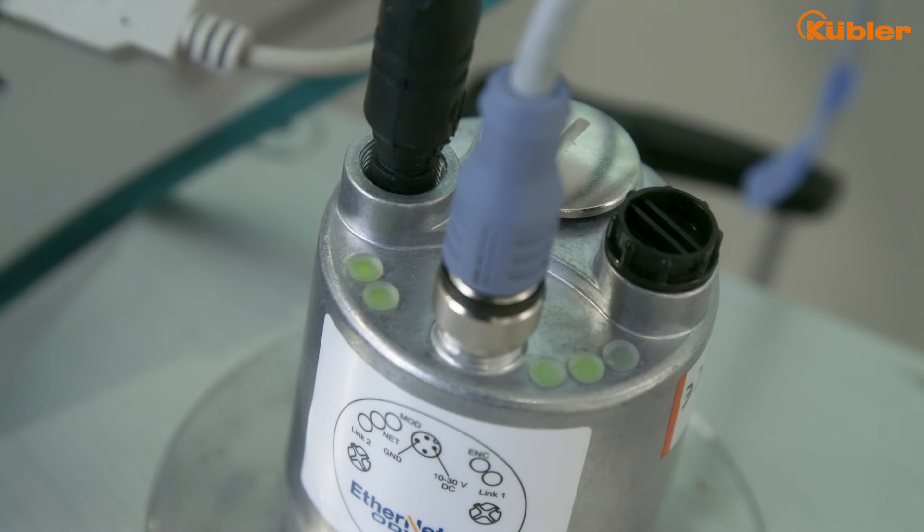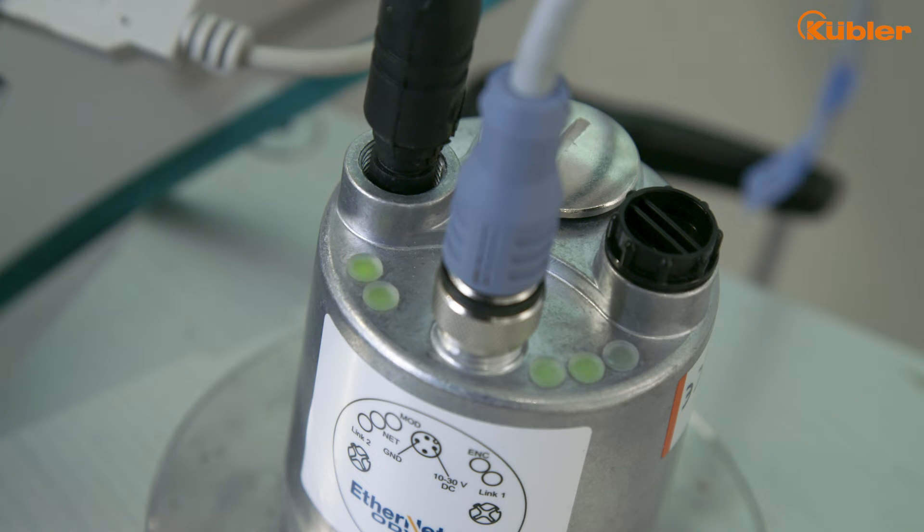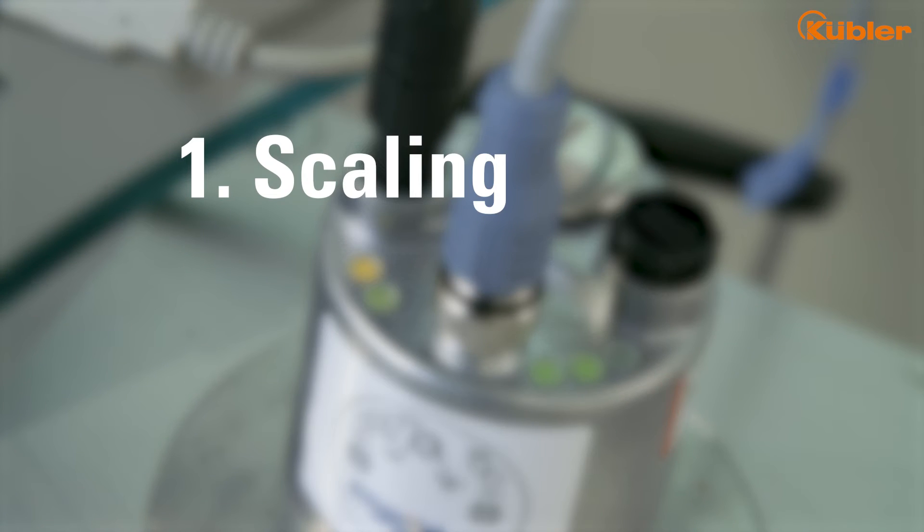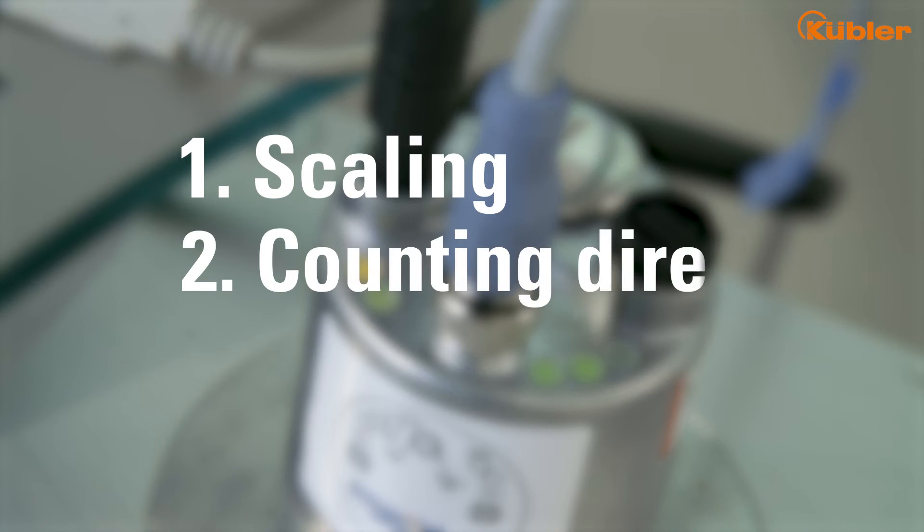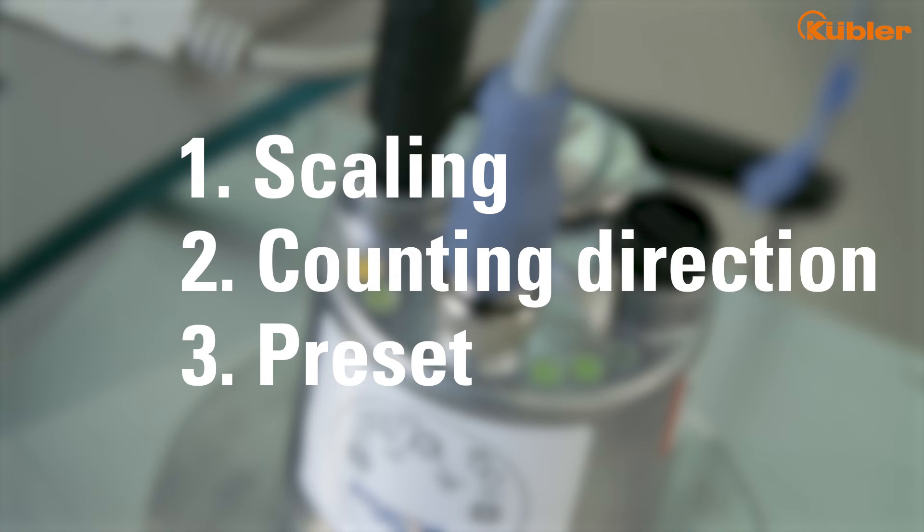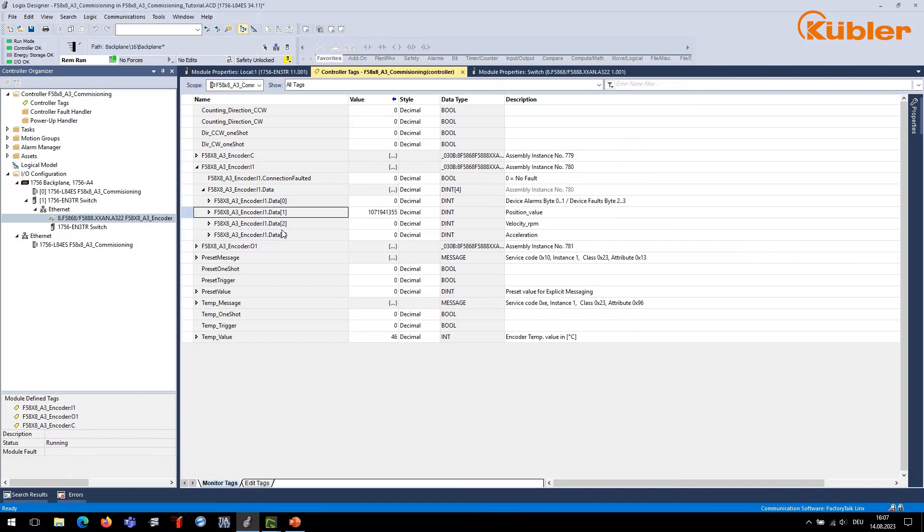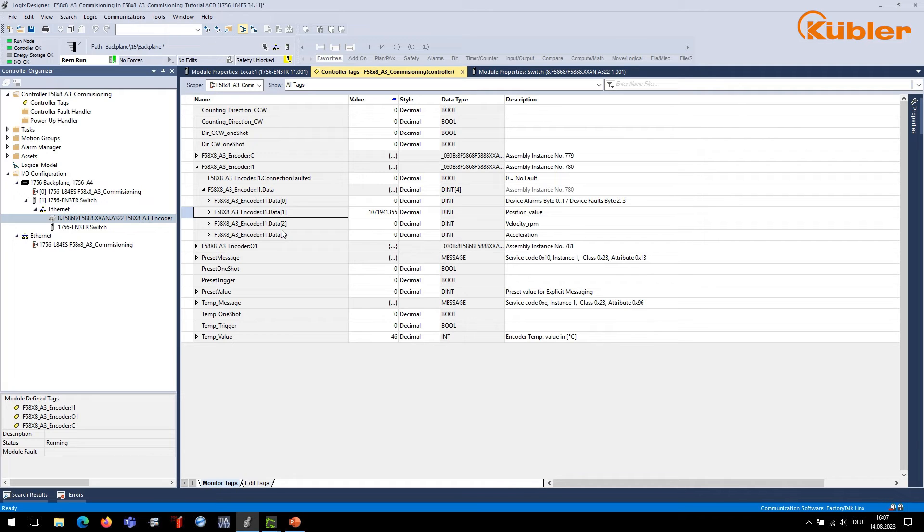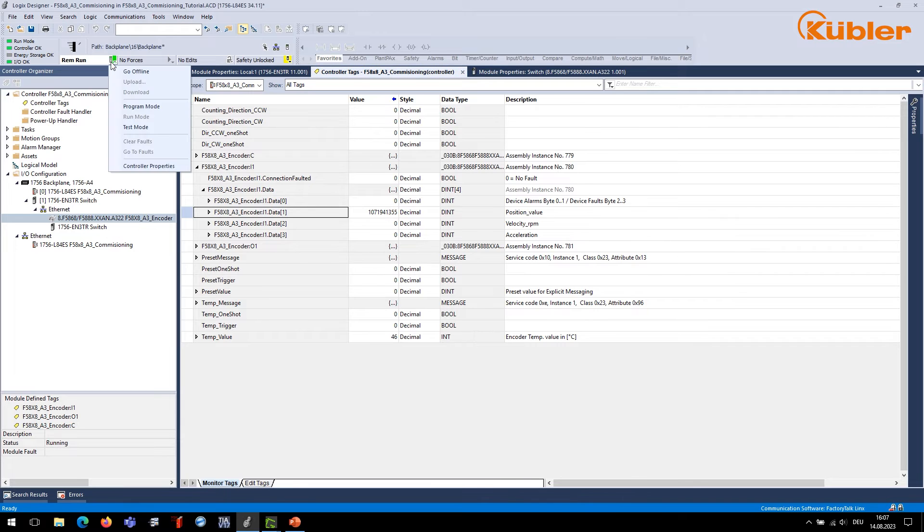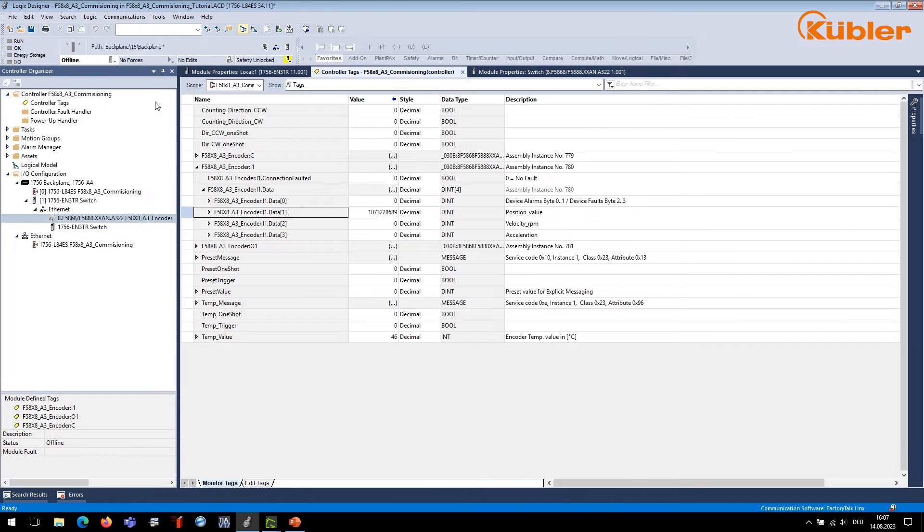Now that the encoder is working, we can configure its parameters. We will see how to adapt the scaling, the counting direction, and how to do a preset. For standard configuration, you would use the configuration parameters of the configuration assembly. These parameters are only sent acyclically at the start of the connection, so first you have to make sure that the connection state is offline.